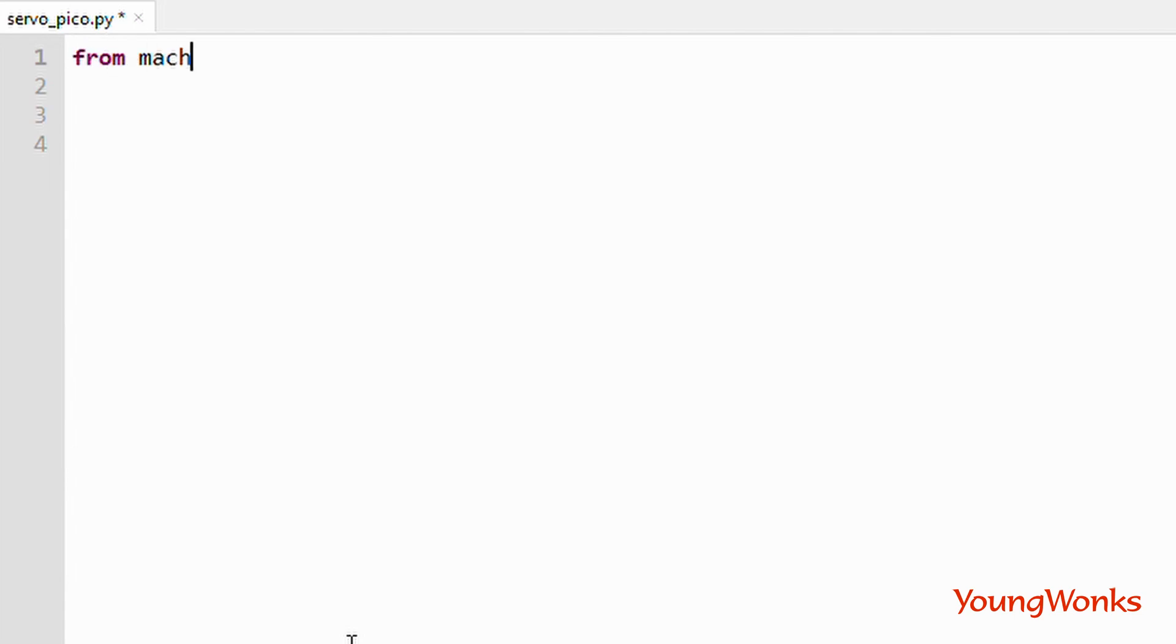Here we will import both Pin and PWM from the machine library. We'll also import utime to be able to add some delays.